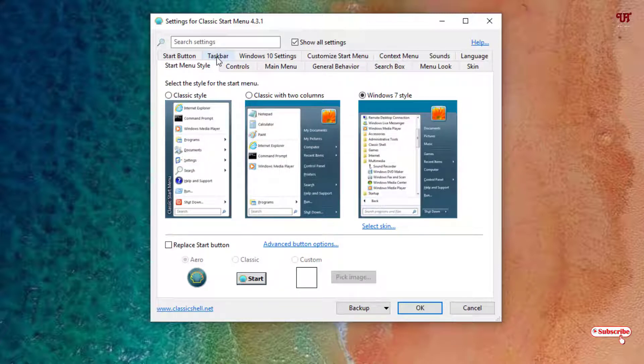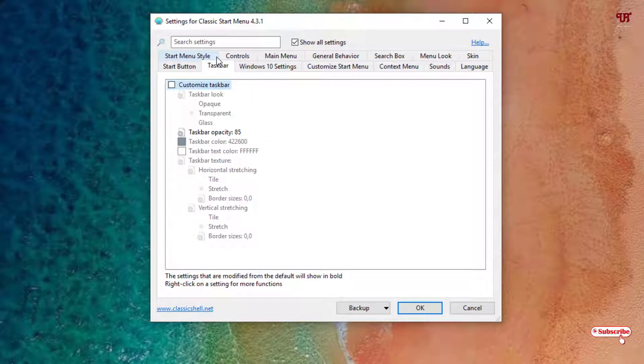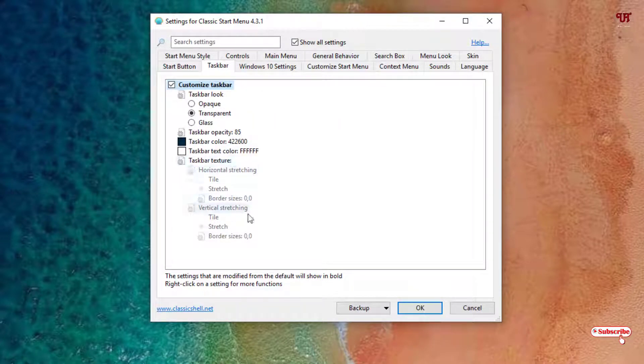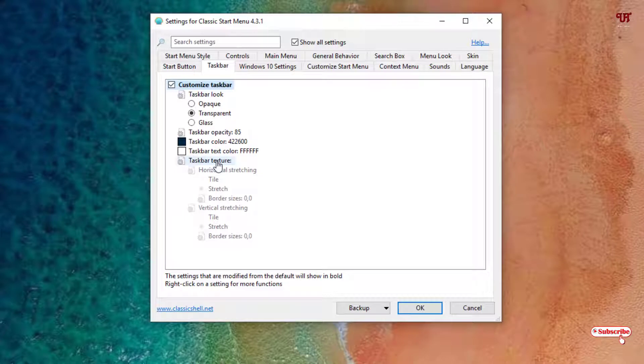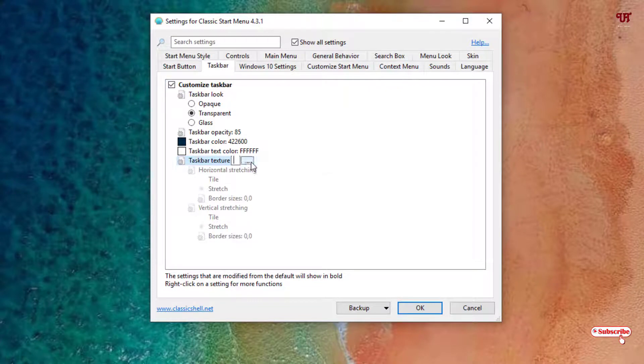When you see all settings, click on the taskbar. You can see Customize Taskbar - just tick mark it. Now below, you can see Taskbar Texture.